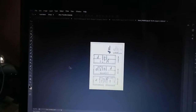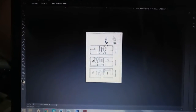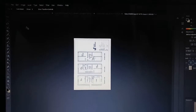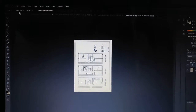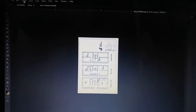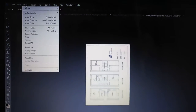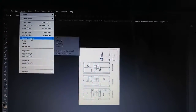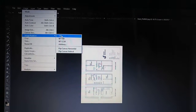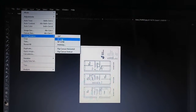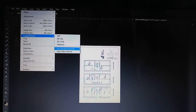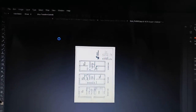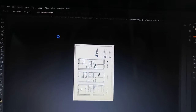Hi guys, just a very quick tutorial about rotating a picture in Photoshop CS6. It's very straightforward — go to Image, then Image Rotation, and choose whatever you want: 180° or 90°. You can even flip the canvas horizontally and vertically. Very, very straightforward.